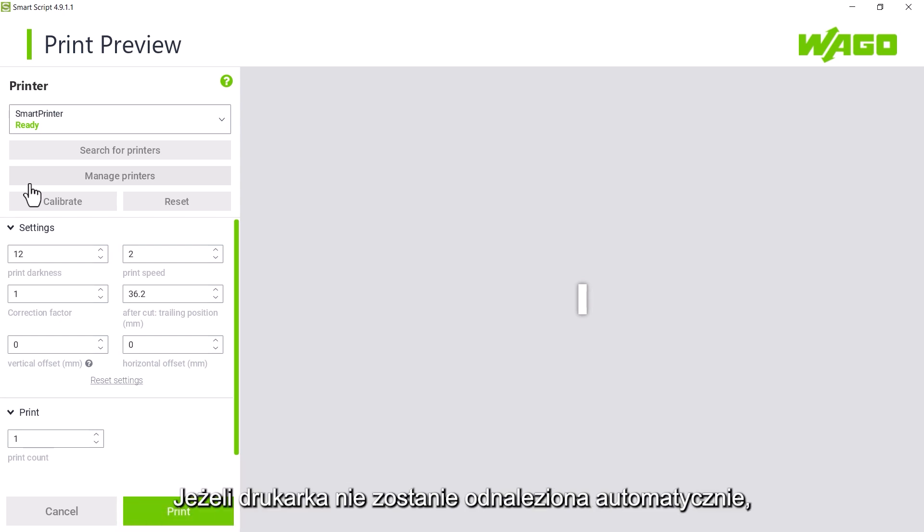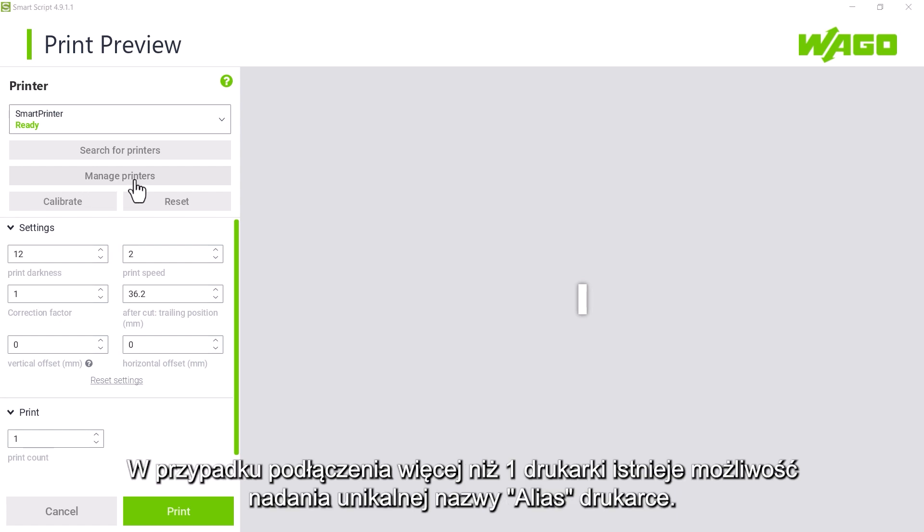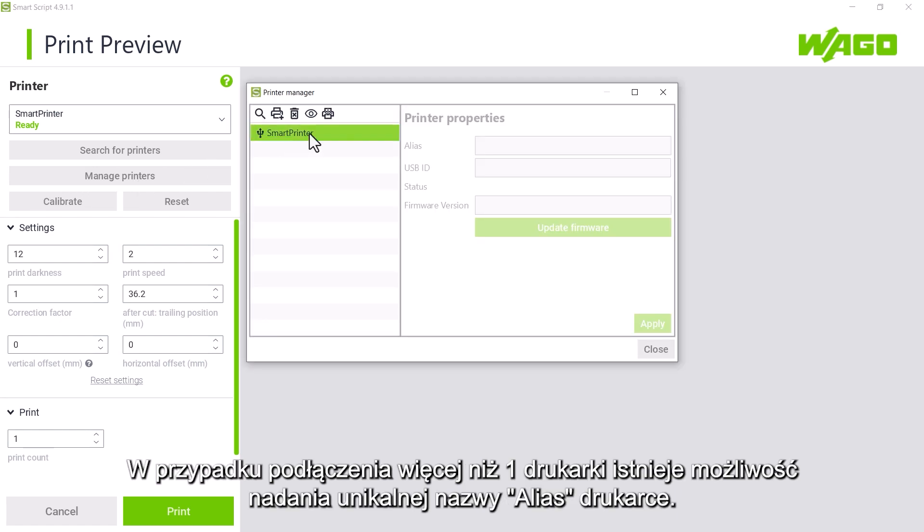If the printer was not ready when the print dialog was started, we can start the search again by clicking on the search for printers button. If more than one printer is connected, it is advisable to assign unique alias names in the printer manager.